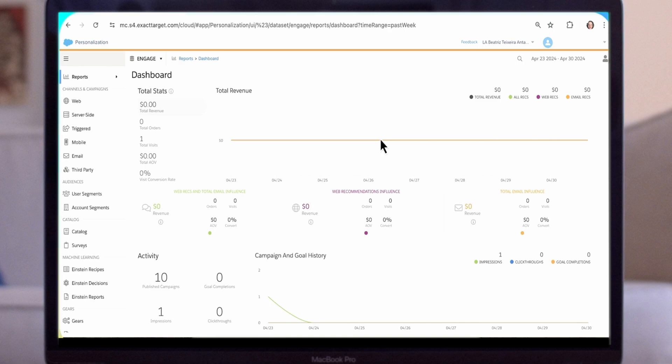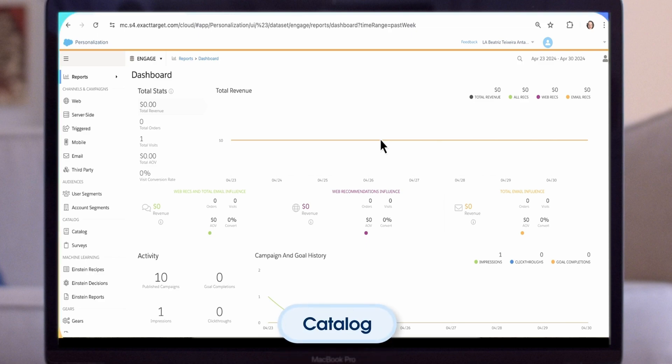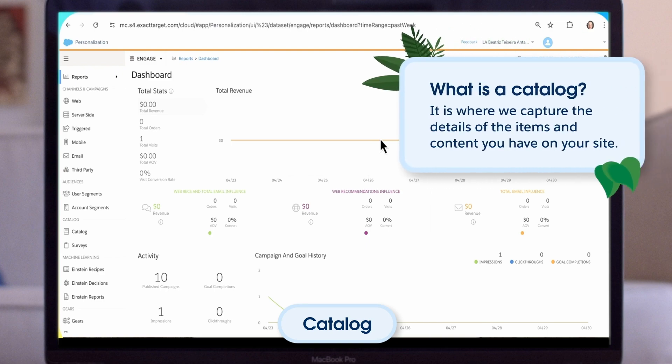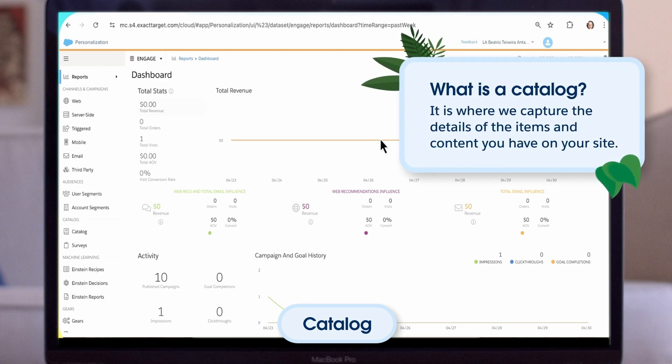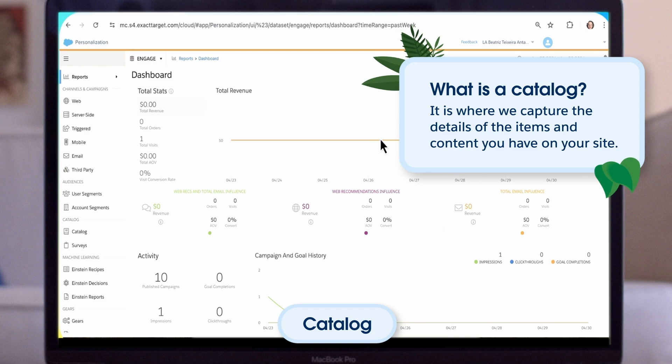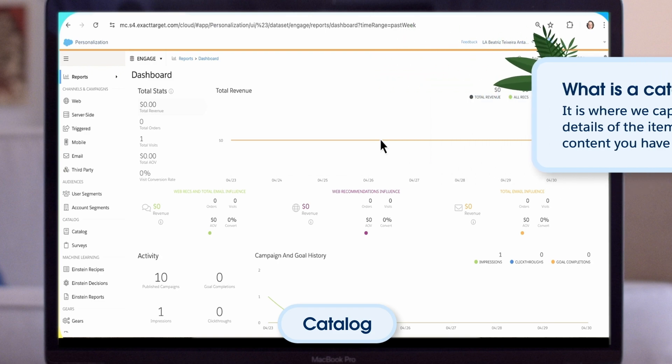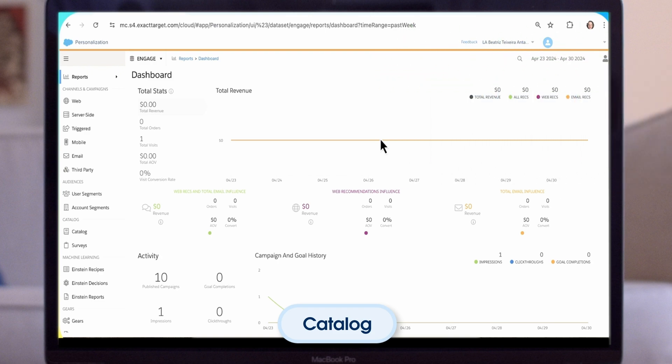Now let's delve into the process of comparing products within your personalization catalog. But first, what is the catalog? The catalog is the area in personalization where we capture the details of the items and content you have on your site. Anything on your site that can be categorized and interacted with qualifies as a catalog item. For example, products you sell, blog posts you want visitors to read, and so on.